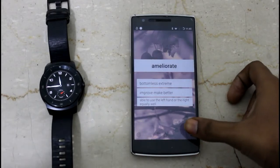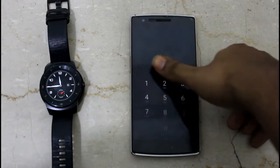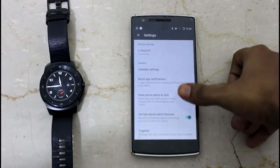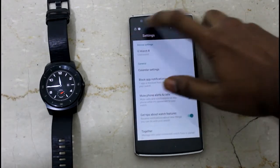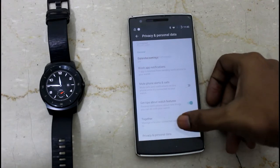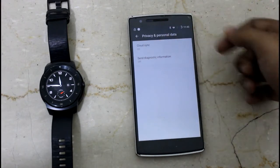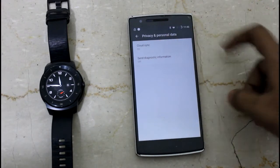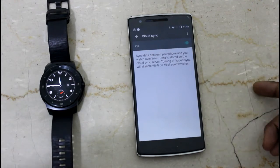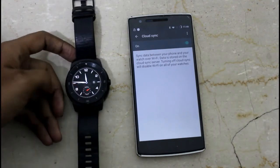The Android Wear is all synced up. Now you need to go to the Android Wear app and then enable the sync in the settings option. Go to settings, then go to Privacy and Personal Data, and then enable the cloud sync option, which should be switched on. If you do that, then only the Wi-Fi on the Android Wear will be enabled.